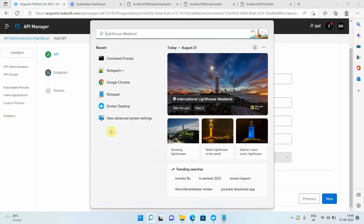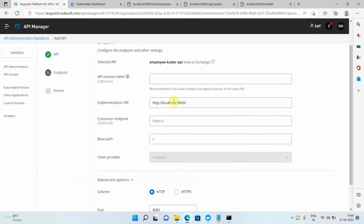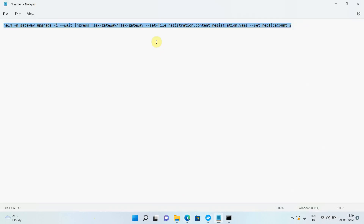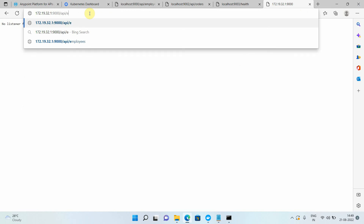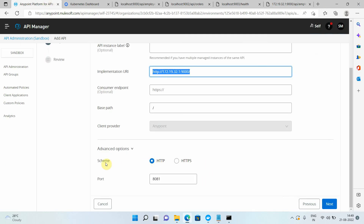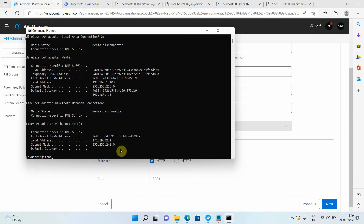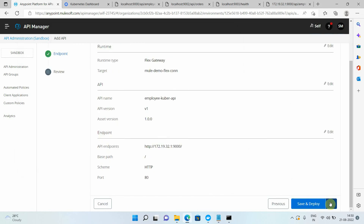Now I need to provide the implementation URL — just the implementation URL, replacing localhost with the IP address of my PC. I'll copy this URL and browse it to verify: passing /api/employees gives a similar response, so that's fine. For the protocol and port, I'll run 'minikube service list -n gateway' — you can see port 80 for HTTP and 443 for HTTPS. We'll cover HTTPS publishing later, but for now we'll use port 80. Click Next, then Save and Deploy.